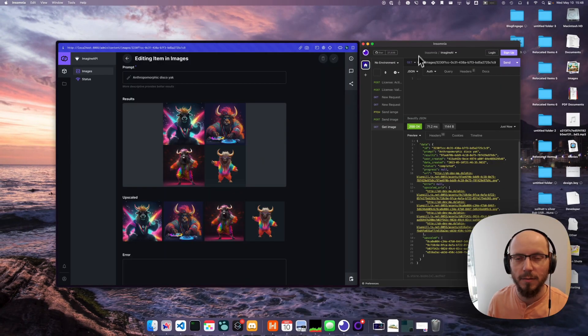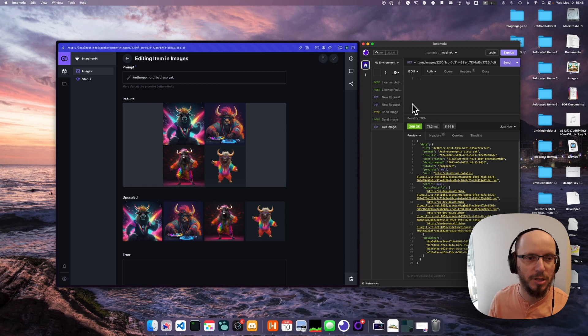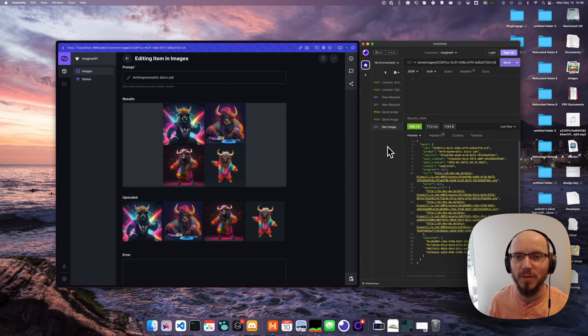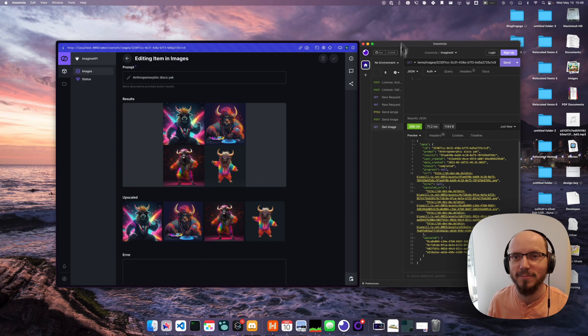There we have it: faster generations, especially for longer prompts, and upscale support. Let me know if you have any questions or feedback. Thanks!